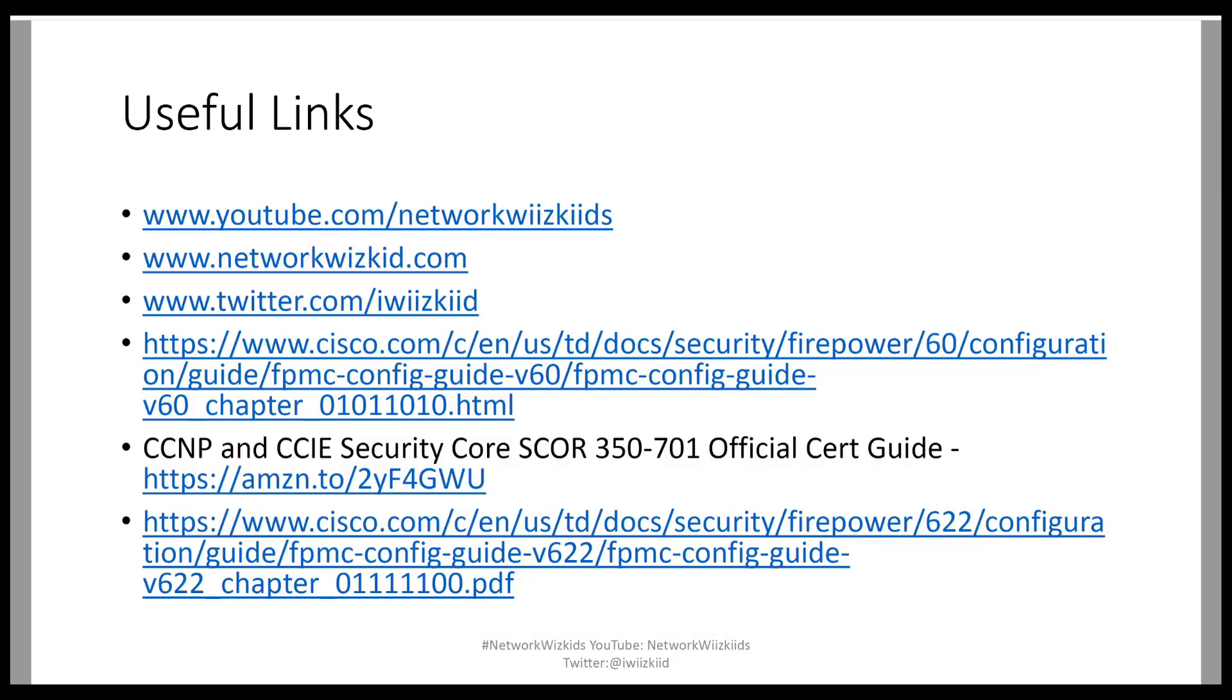That's it for the demonstration today, I hope you found this useful. Our next videos will start to focus on 1.3 of the securing networks for Cisco Firepower version 1.0 300-710 exam blueprint but it's also relevant for anybody that's looking at the security core or the SCOR exam.